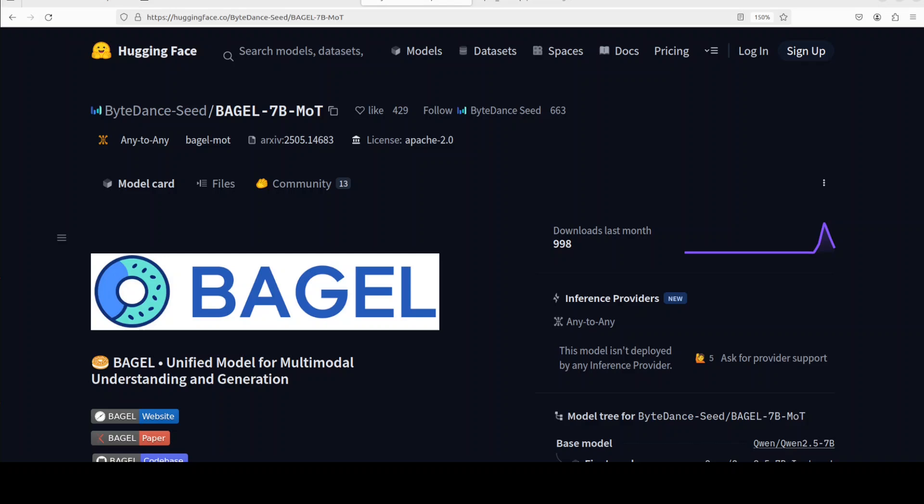In this video we are going to install Bagel on our local system and we will play around to see what exactly this is all about. This model offers capabilities which are comparable to proprietary models like GPT-4o and Gemini 2.